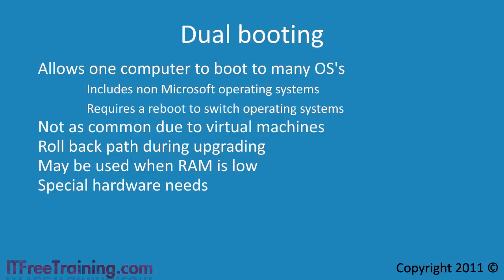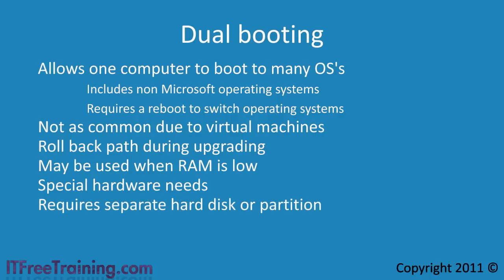To use dual booting, you are required to have a separate hard disk or partition. You can in theory install multiple operating systems to the same partition, but this is a risky configuration, difficult to get working and not supported by Microsoft.